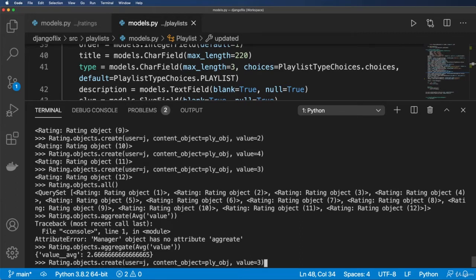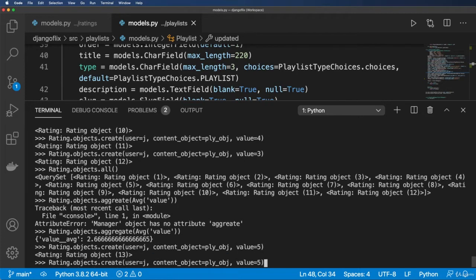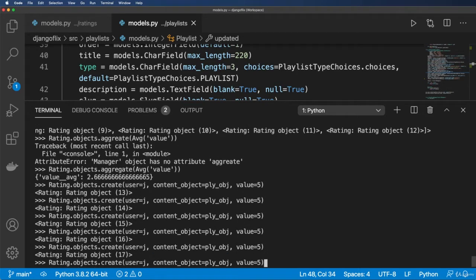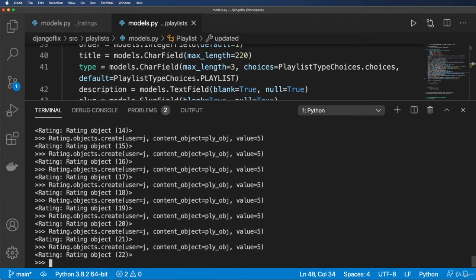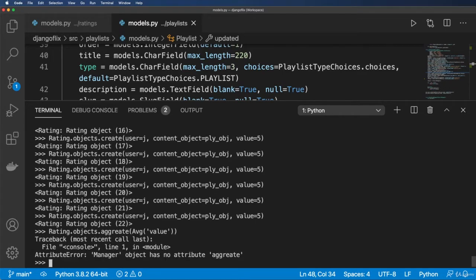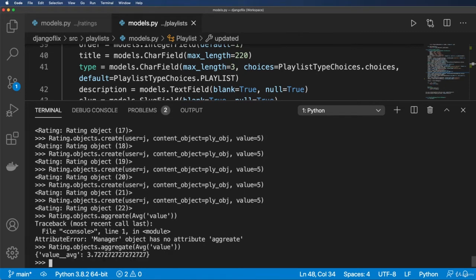Not surprising. Now if I add several more fives, the average will go up significantly — and it did. But that's the average across all rating objects. What about doing the same aggregation scoped to a specific playlist object?